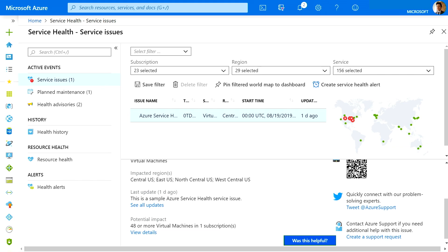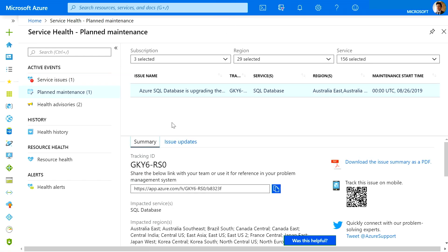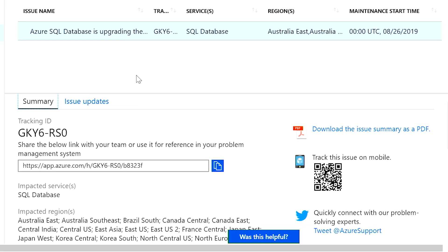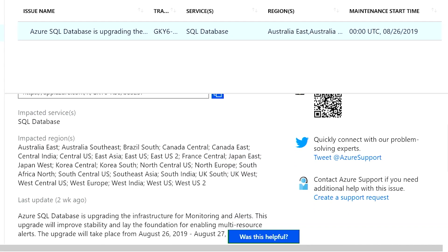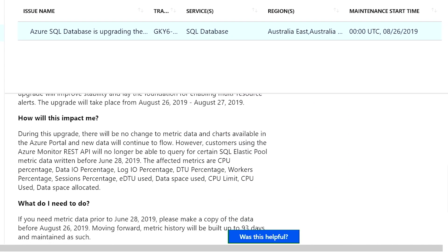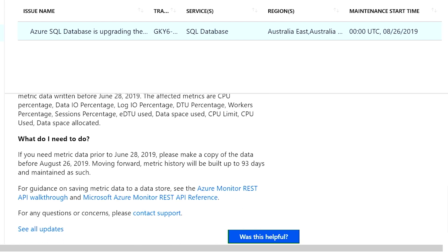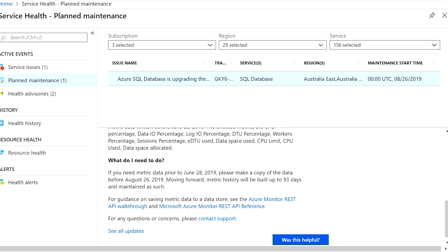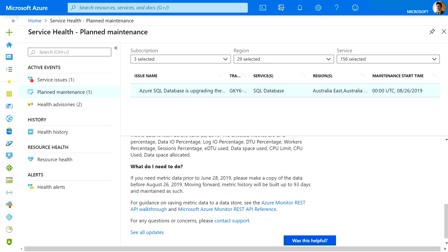Another event type is planned maintenance. Planned maintenance events can affect your availability. So in this example, you see the impacted service and region, information about how that will impact you, and what you need to do. Most of these events are performed without any impact to you and won't be shown here. In the rare case we do require a reboot, we'll allow you to choose when to perform the maintenance to minimize the impacted downtime.